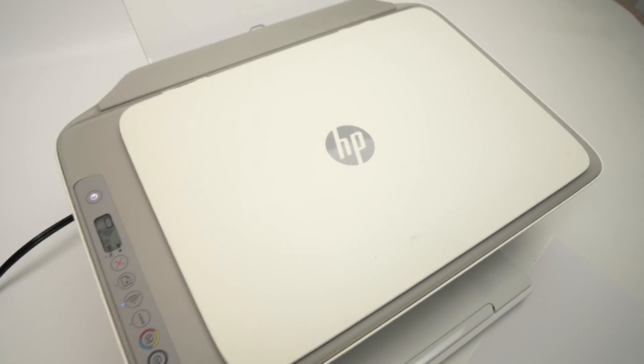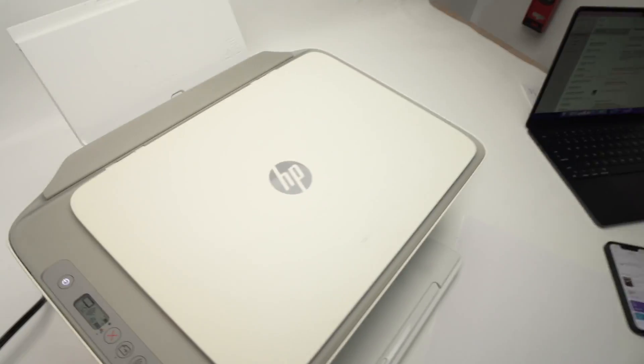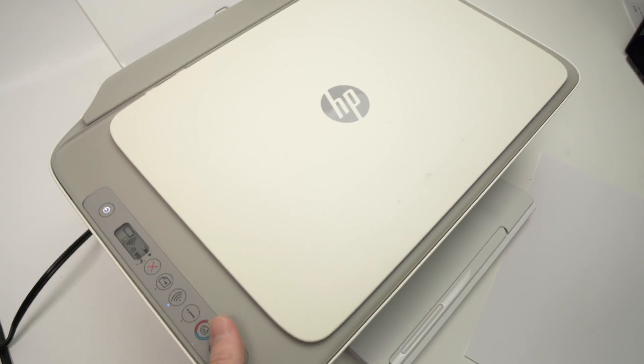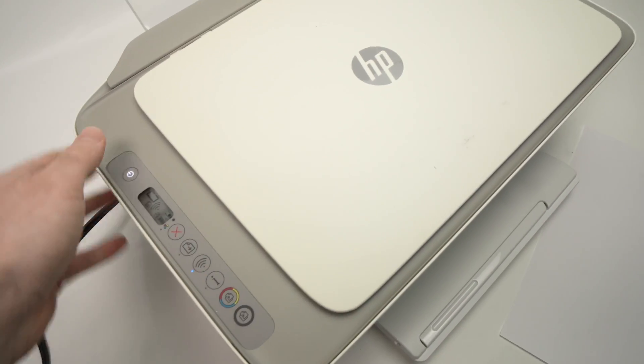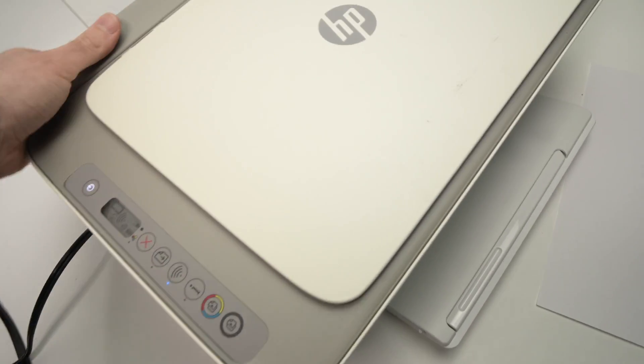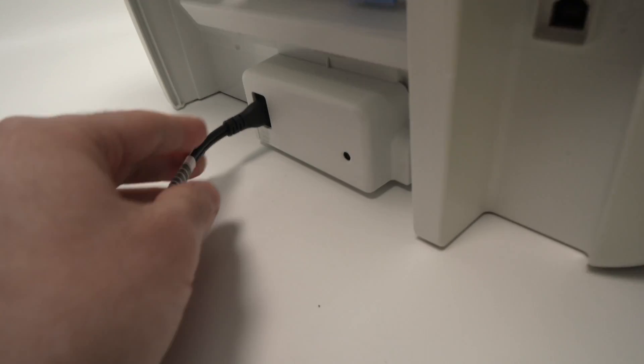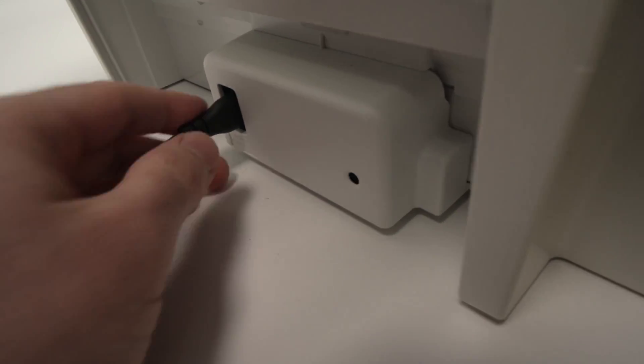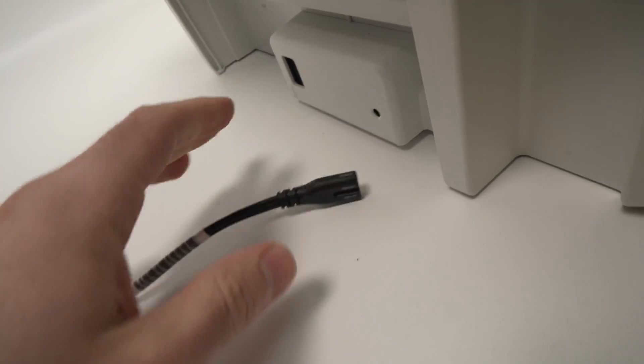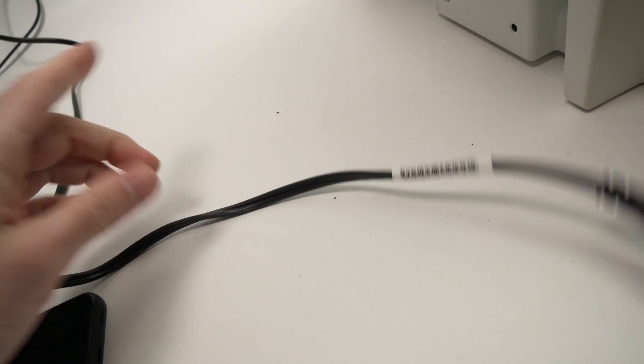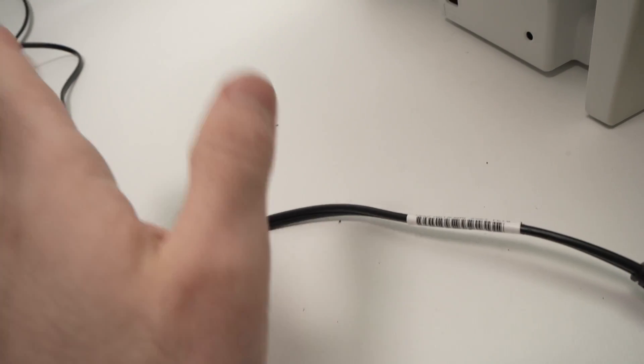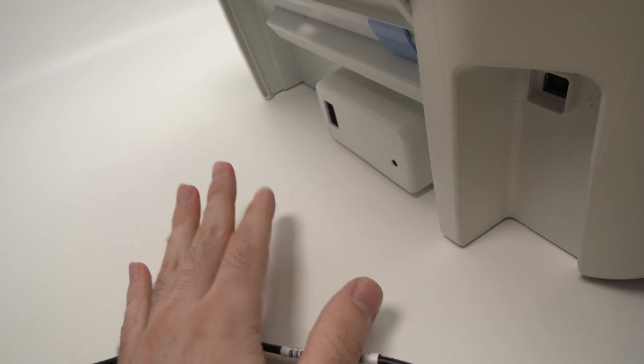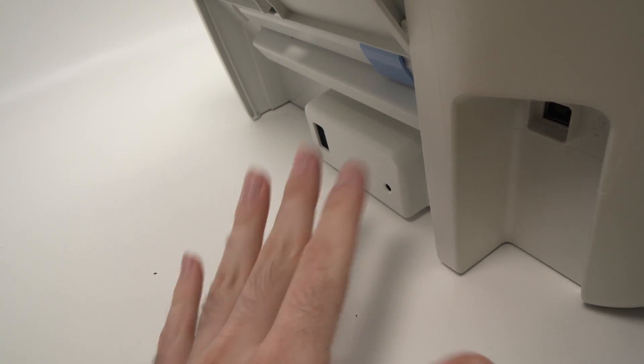Another solution, if this was fine, you have ink but it still prints blank pages, what you can do is simply unplug your printer from the back over here, like that, unplug it from the wall socket as well and wait about five minutes.